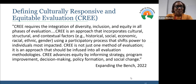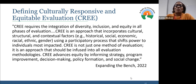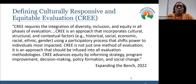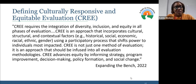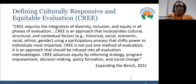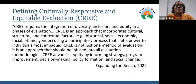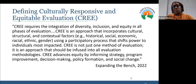I think of it like a kaleidoscope — you turn it a little bit, you get a different perspective on all of that. So we're trying to advance equity by informing strategy, program improvement, decision-making, policy formation, and social change. When we're looking at CREE, we're also looking at equity in the evaluative and research process itself — it's not just out there. It's also in the way that we do our work.